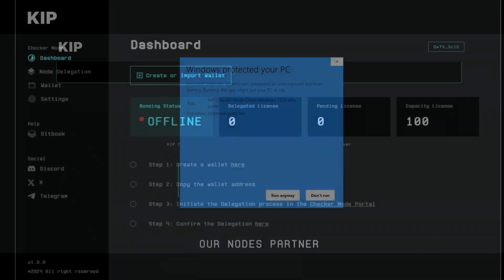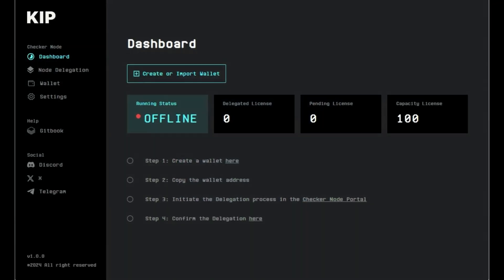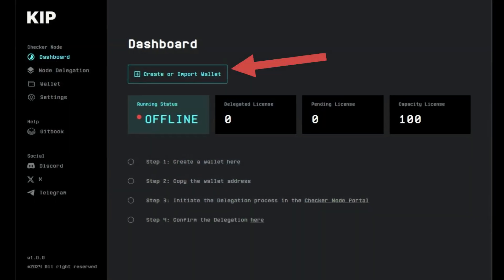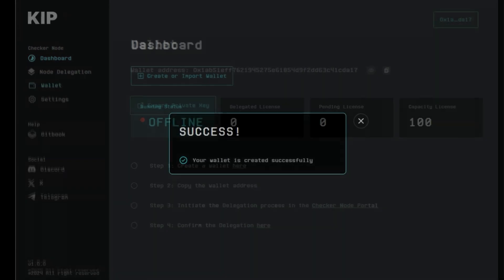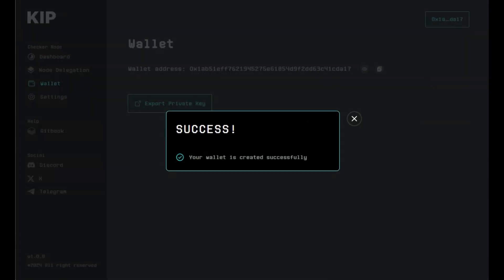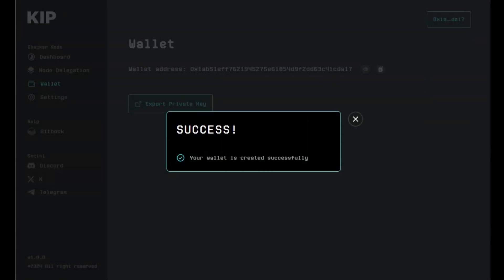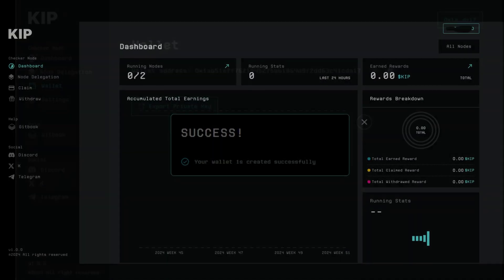After installation, open the console and click on create or import wallet. Copy the wallet address you just created and go back to your browser to nodehub.keep.pro.dashboard.